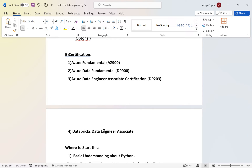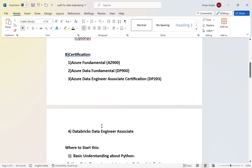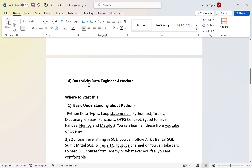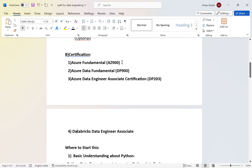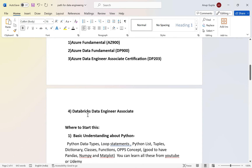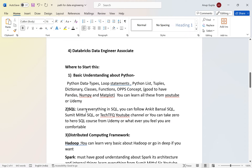The fourth is the Databricks Data Engineer Associate certification — this is a very tough one compared to the others, but if you complete it, it gives you an extra edge. If you have both DP-203 and this Databricks certification, clients and companies can trust that you are a good data engineer. Databricks also has other free certifications like Lakehouse Fundamentals and Generative AI which you can pursue.